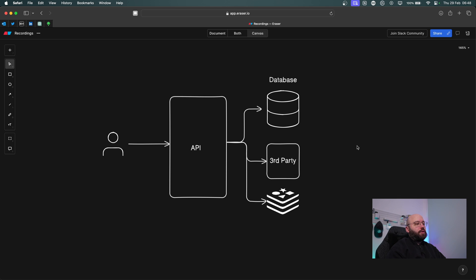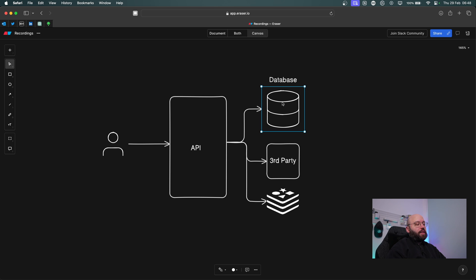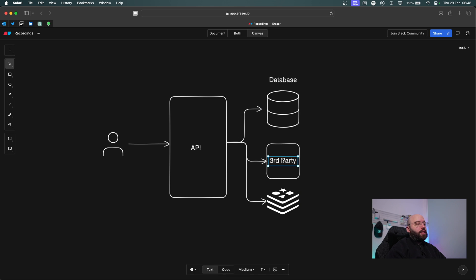If for any reason the Web API is calling a third-party service and that service is not running, we need a way to identify this and have a view where we can see which services are not running. Similarly, if our database server is not responding, if Redis is not responding, or if we have a combination of failures between those different services, we need to know about it. This is where health checks come into place.